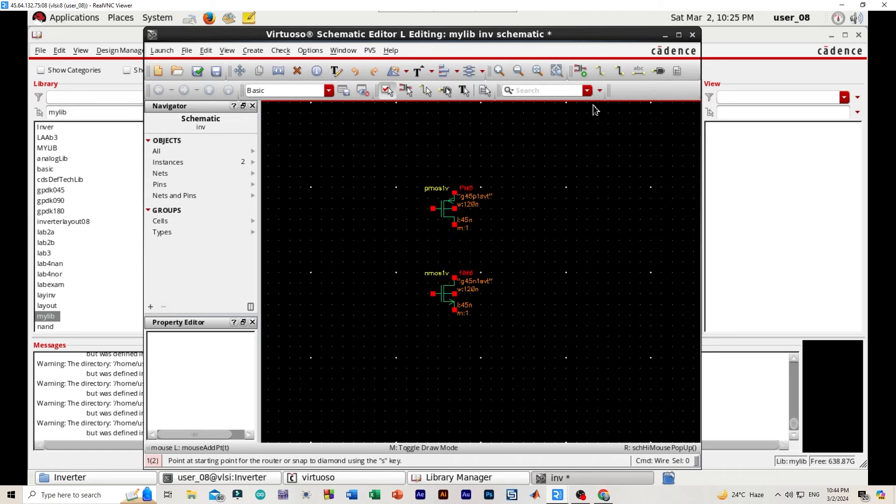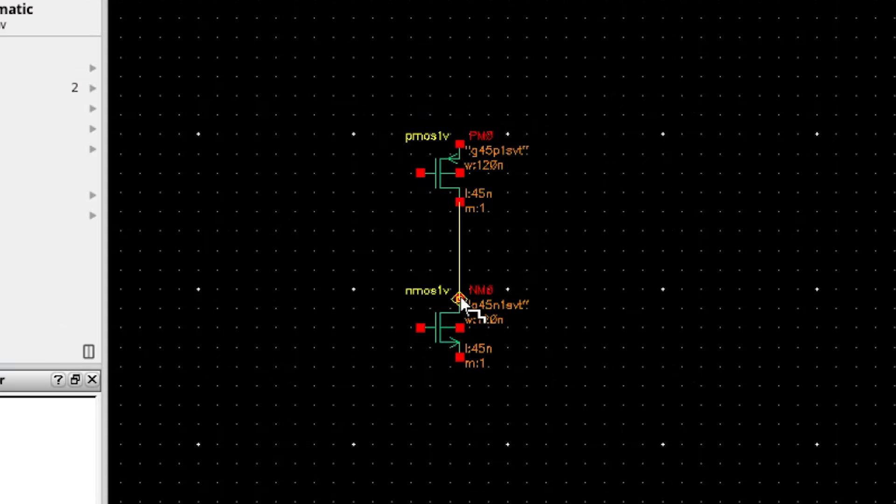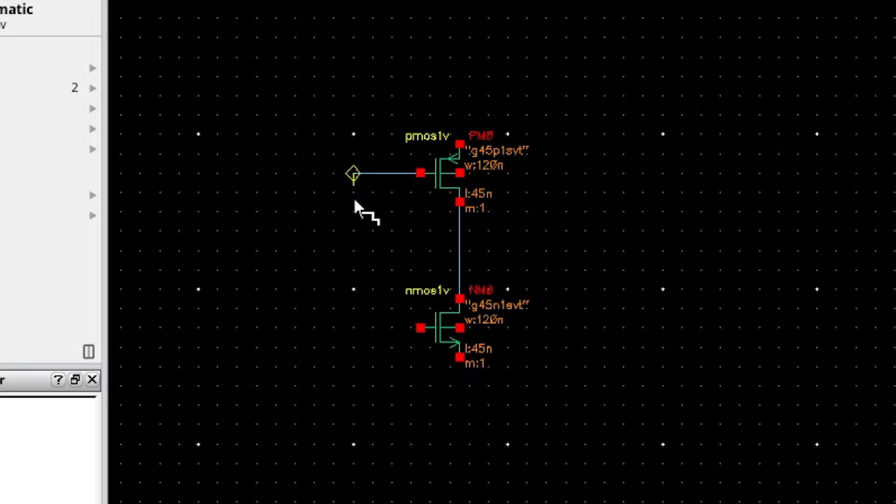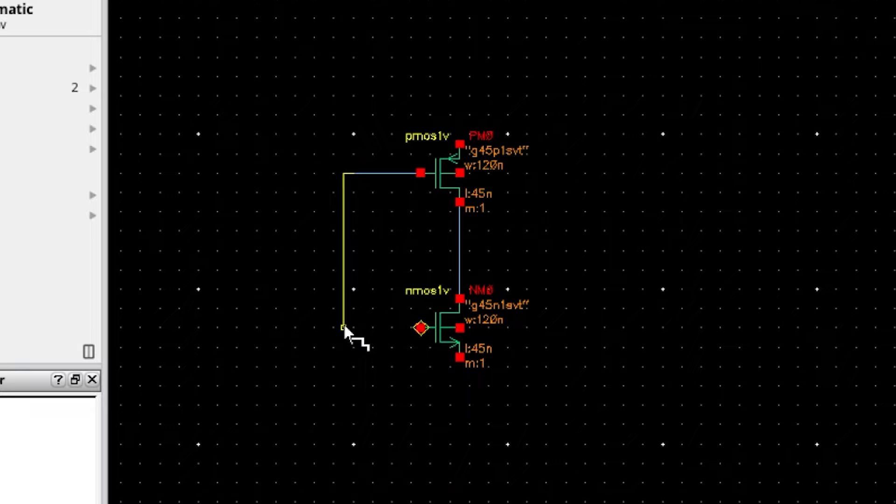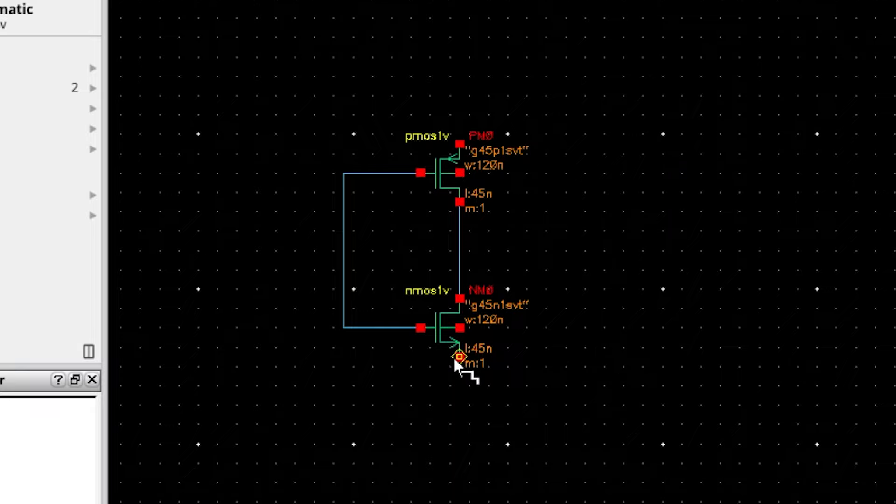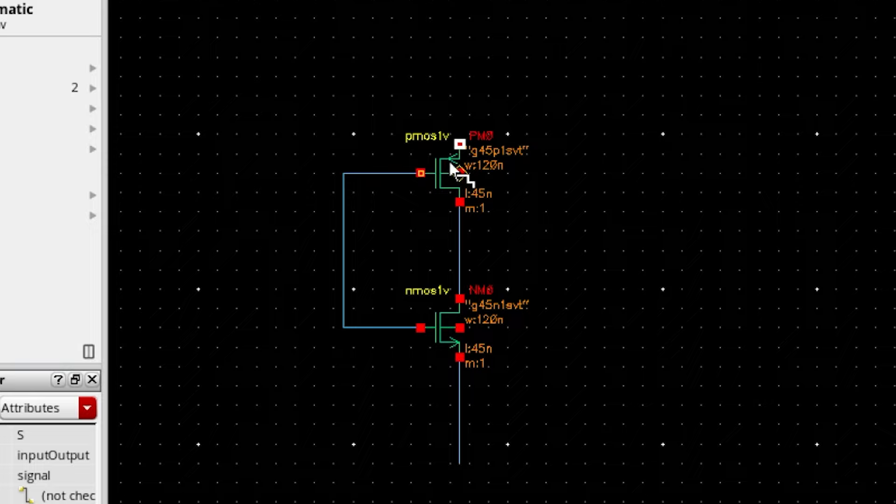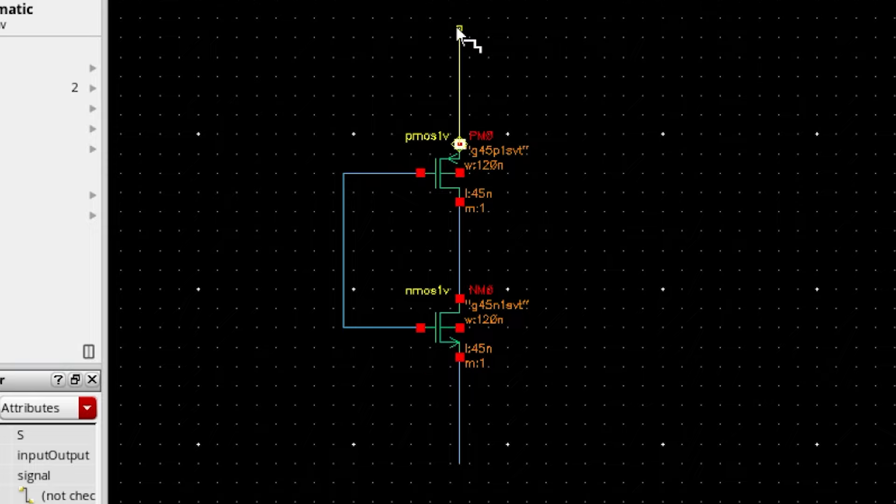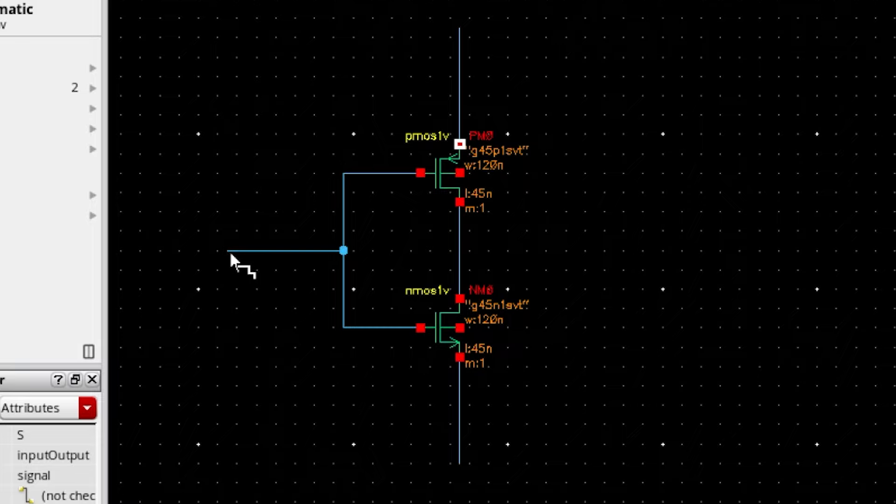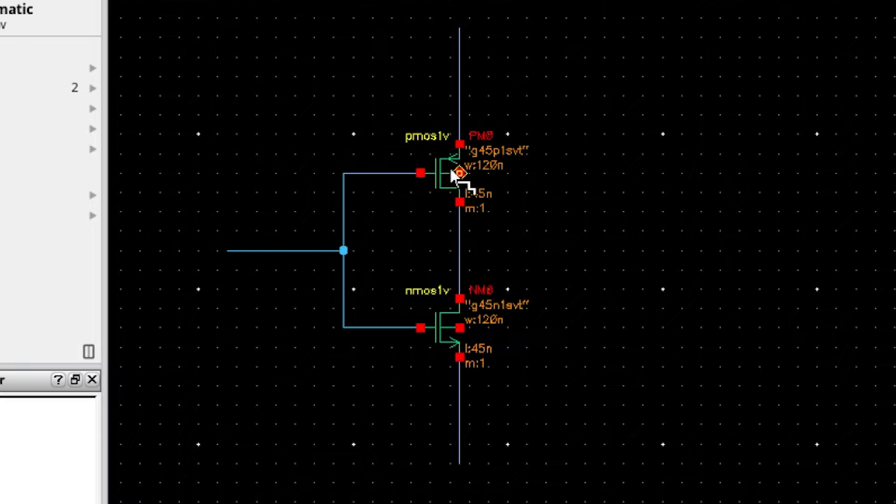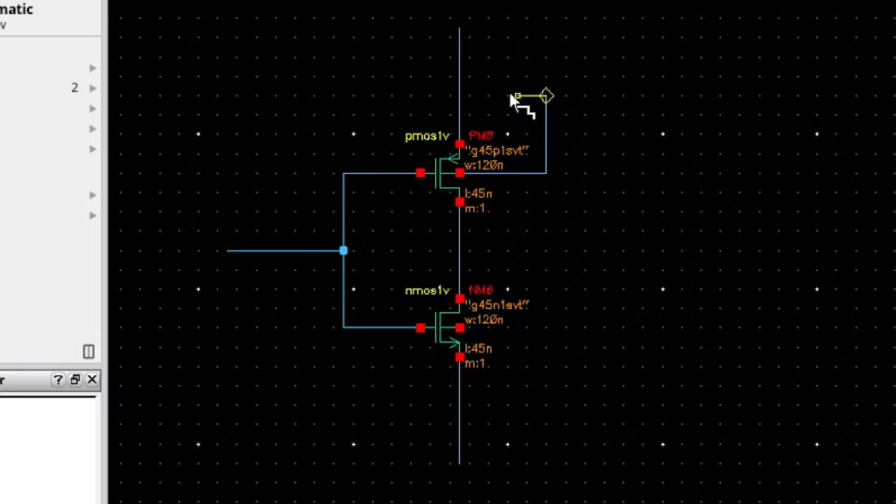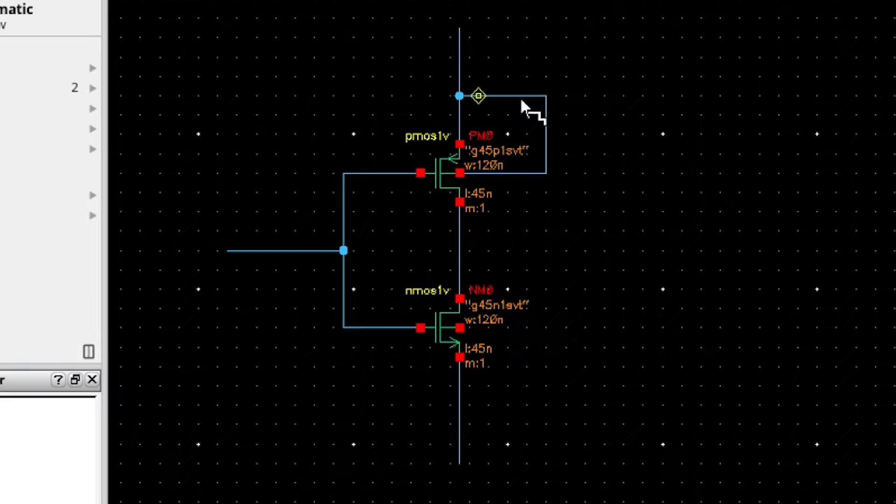And we will be creating wire. We will be completing our schematic design.